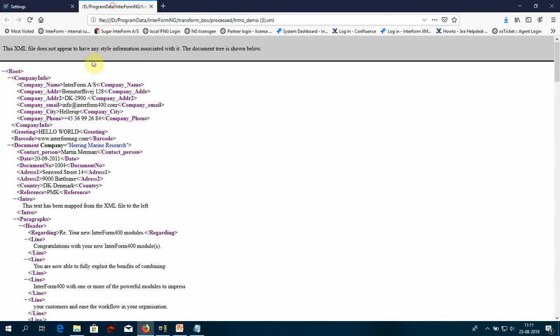So if we take a look at that, you can see here we have a four digit number placed inside of root document. So we're going to retrieve that number and do a lookup in a database.